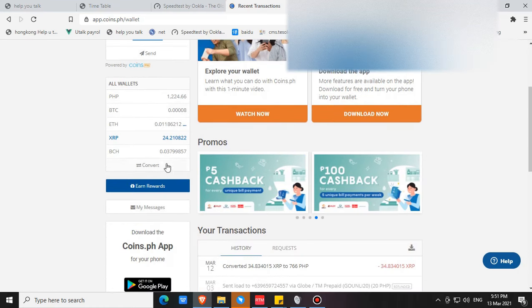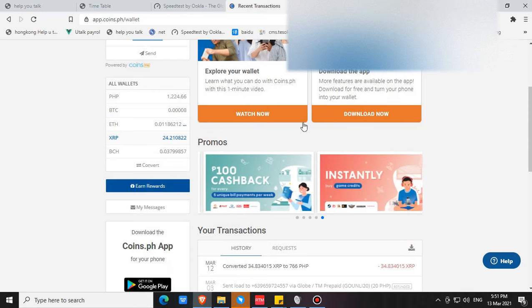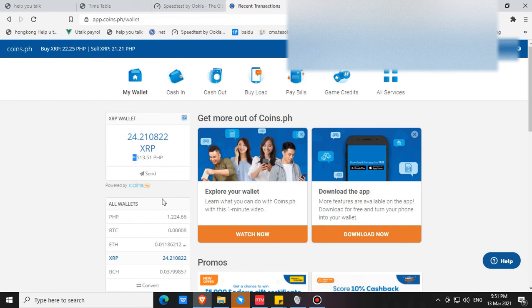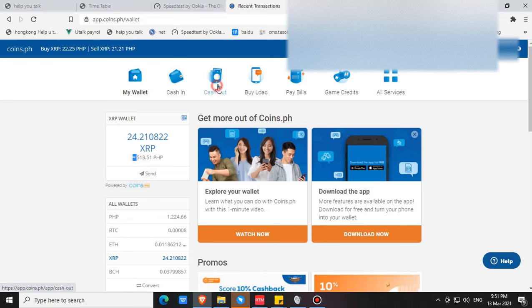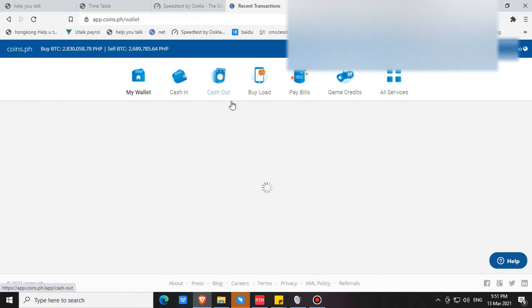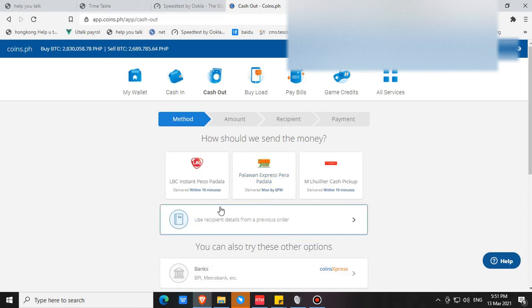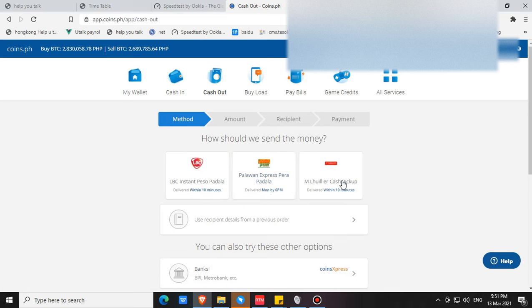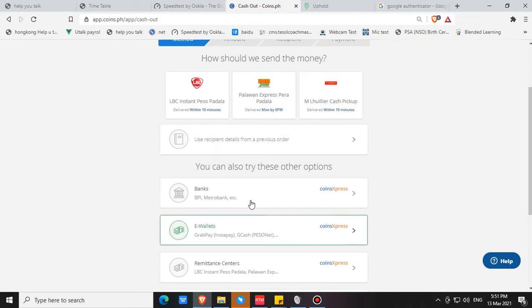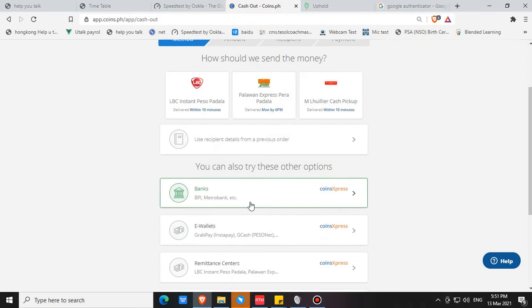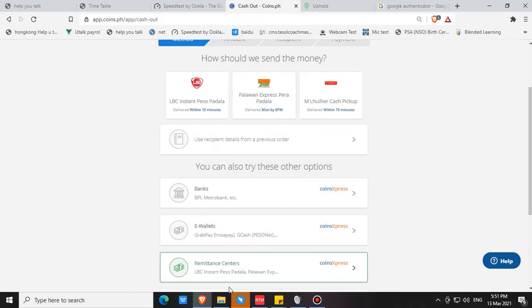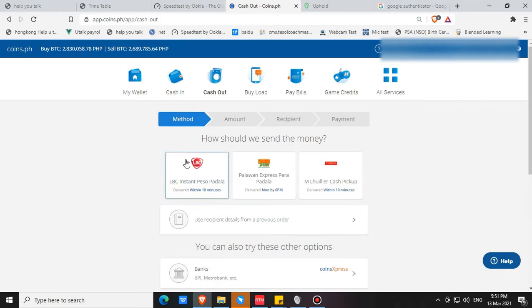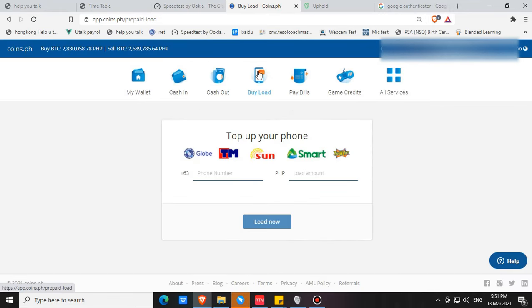If you're asking how can you cash out your money from CoinsPH, you can send it to your bank account if you have one. You can also send it to LBC, Palawan Express, M Lhuillier, bank, e-wallet, GCash, remittance centers. Also you can use it to buy loads, pay bills.